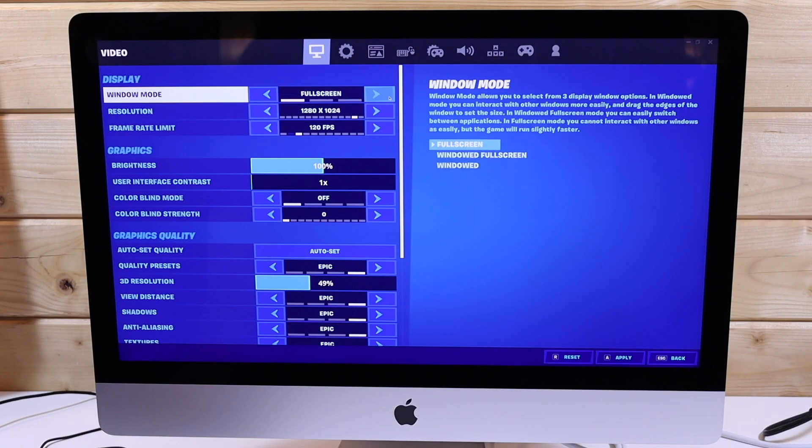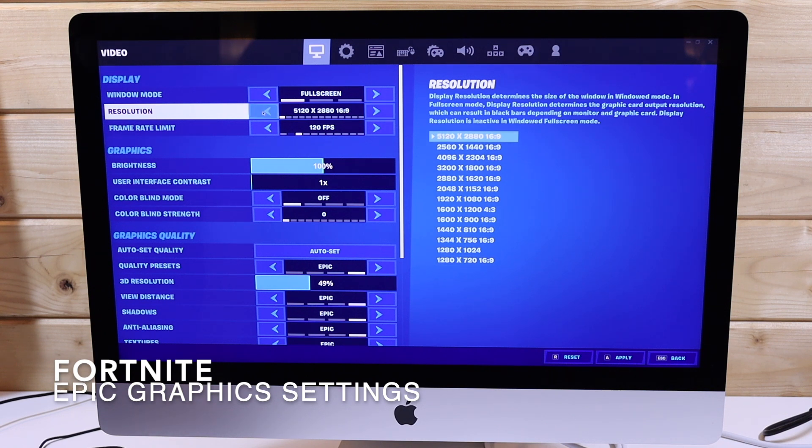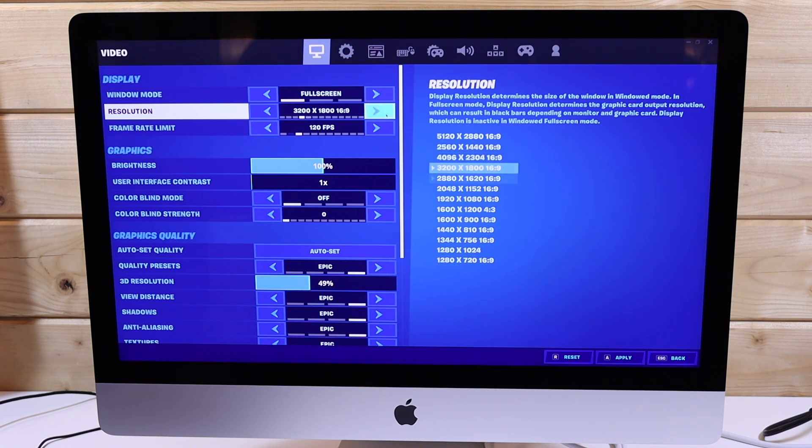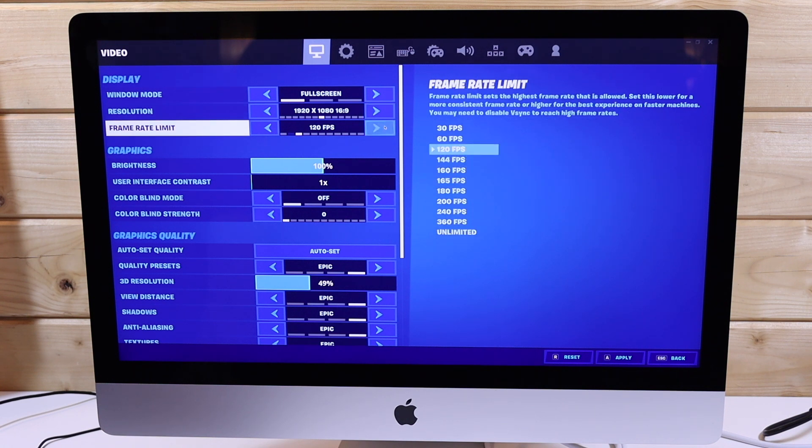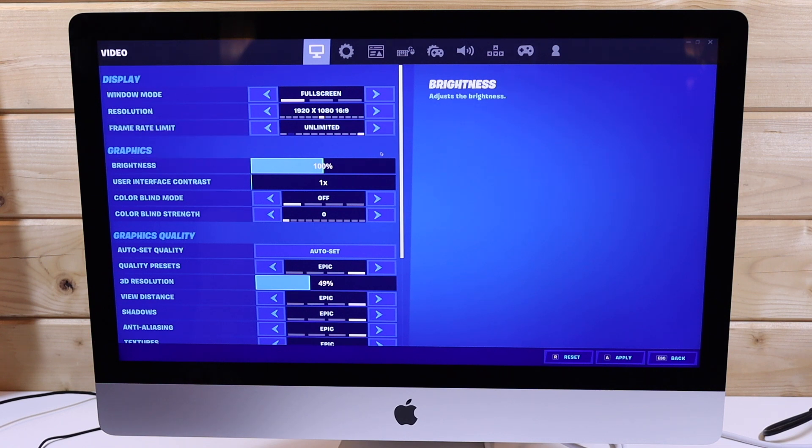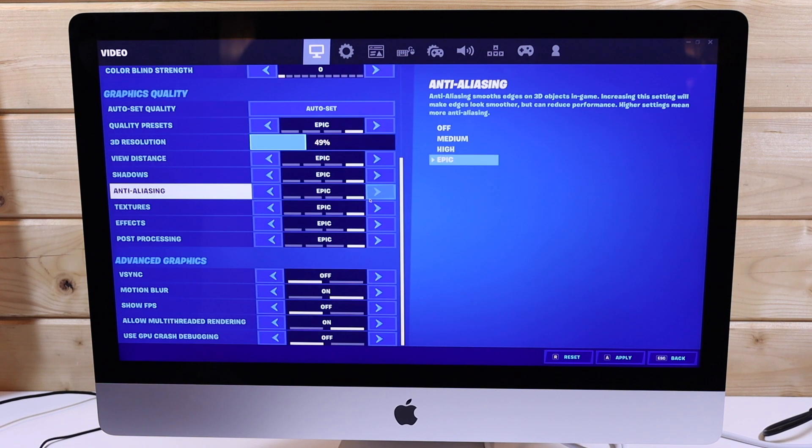So enough of the benchmarks, let's actually play some games. The first game we'll be looking at is Fortnite. Now we're running this at 1080p and epic graphics settings. Now unfortunately, frames per second were about 75 and fluctuating all over the place. And there was a lot of jerking and shuddering around. Definitely wasn't comfortable to play on a first person shooter.